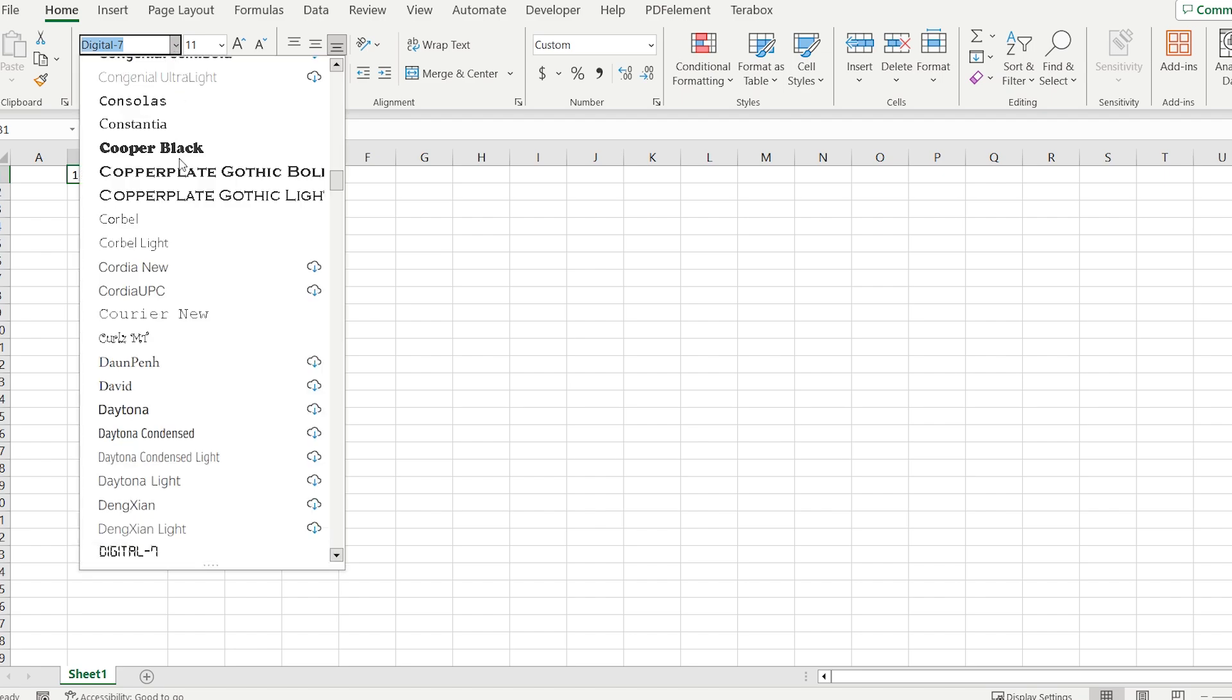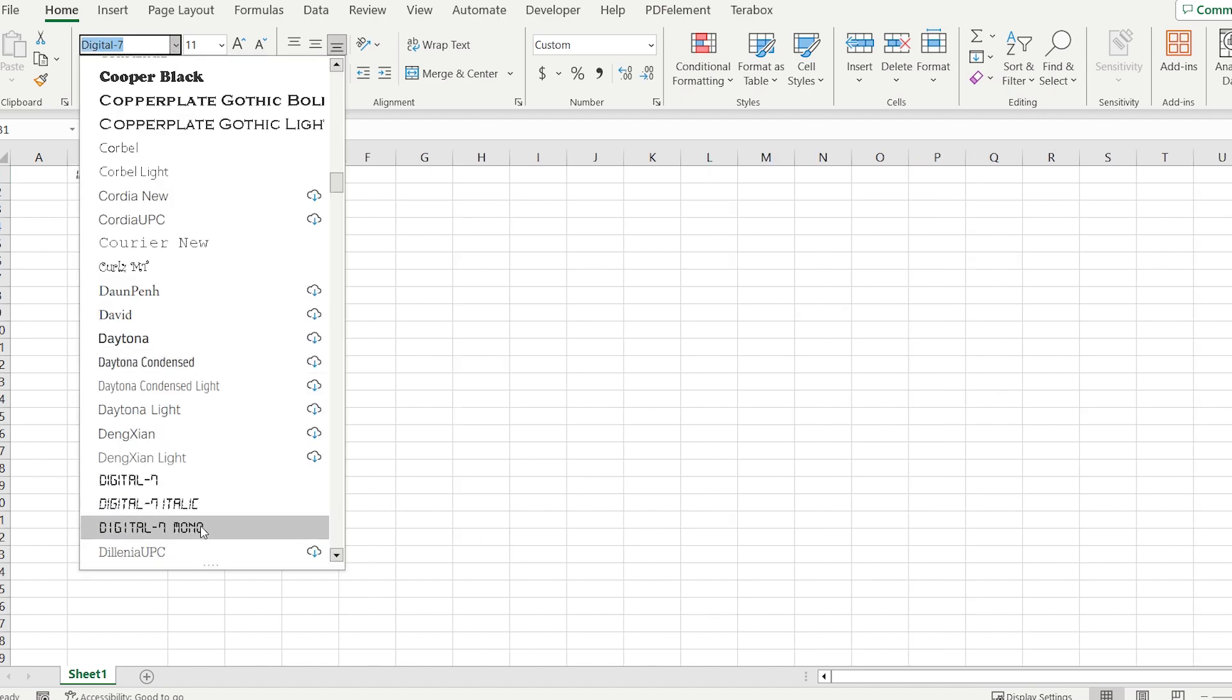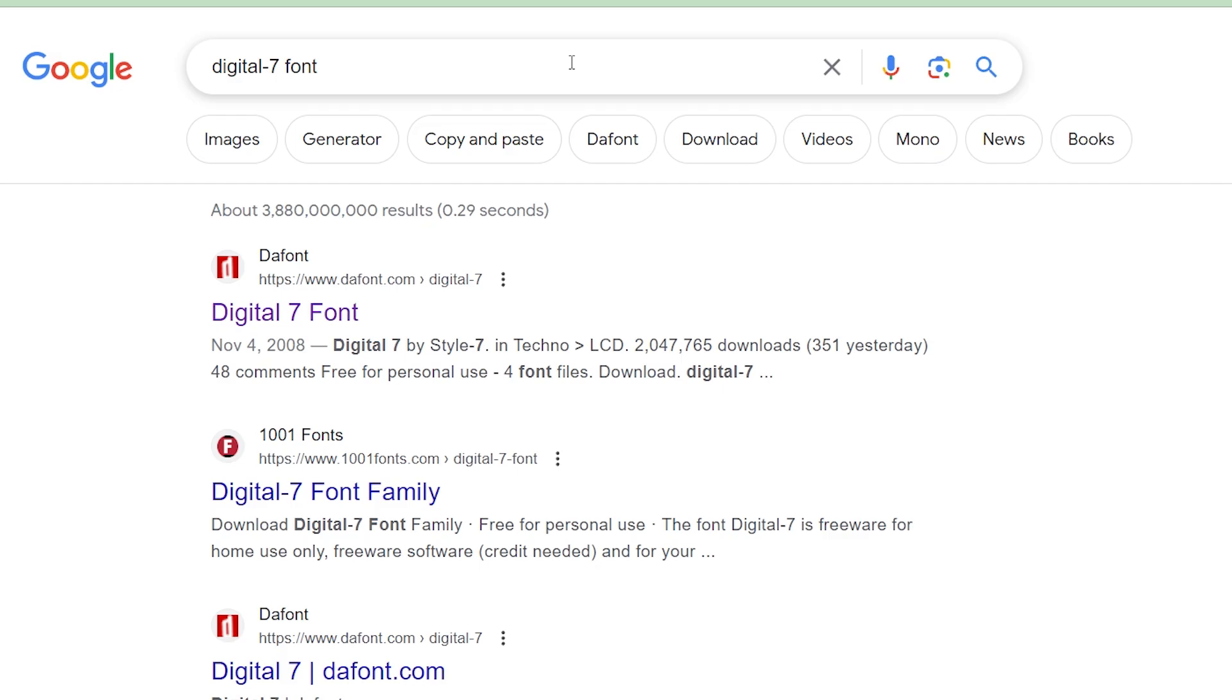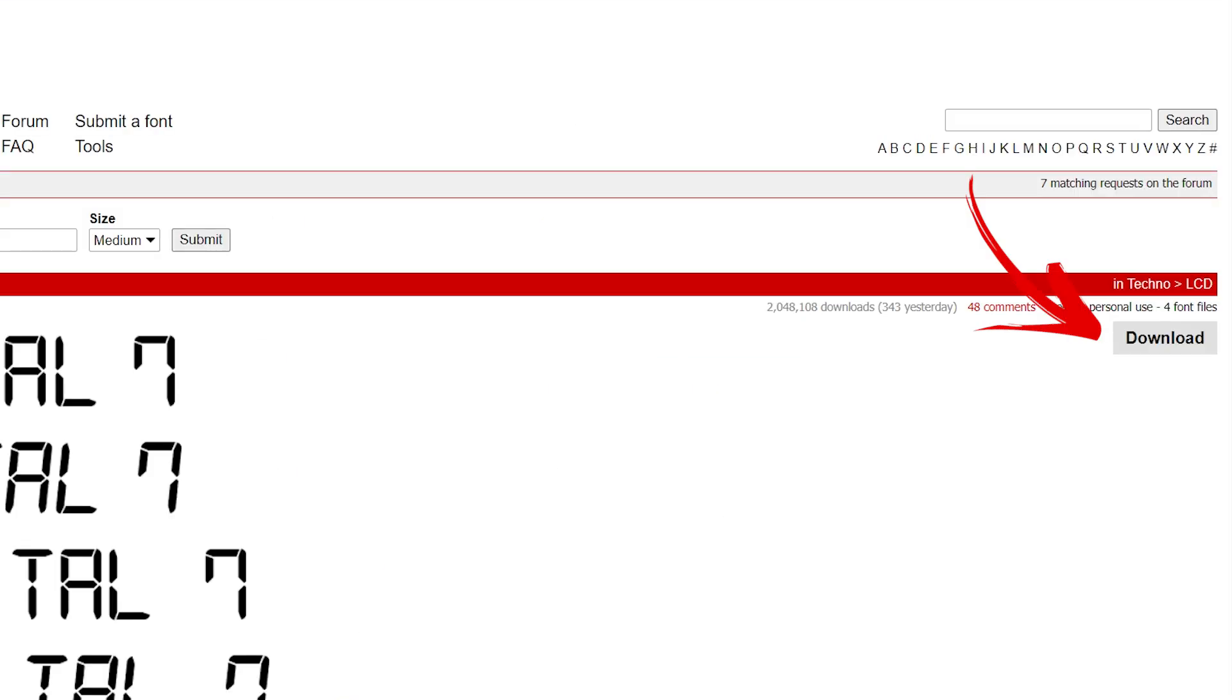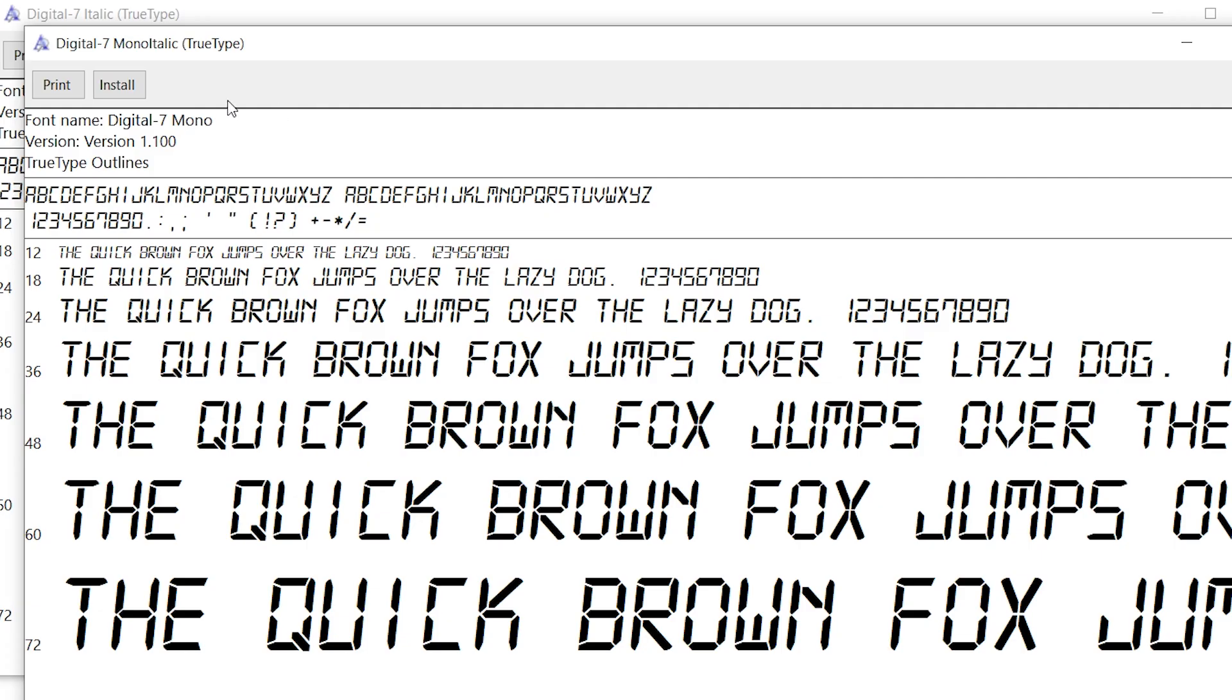After that, choose Digital Mono font. If you don't have it, just go to Google and search for Digital 7 font. Open the web page and download.